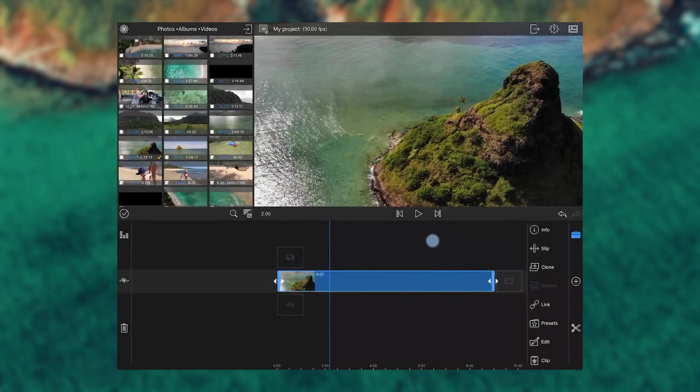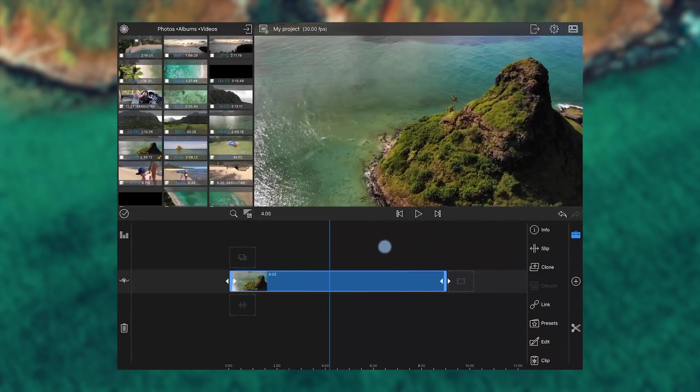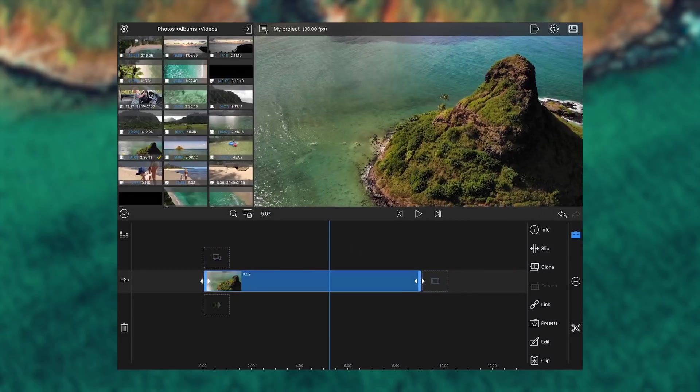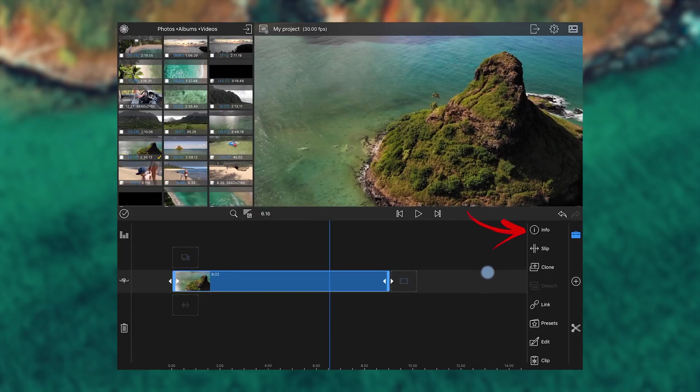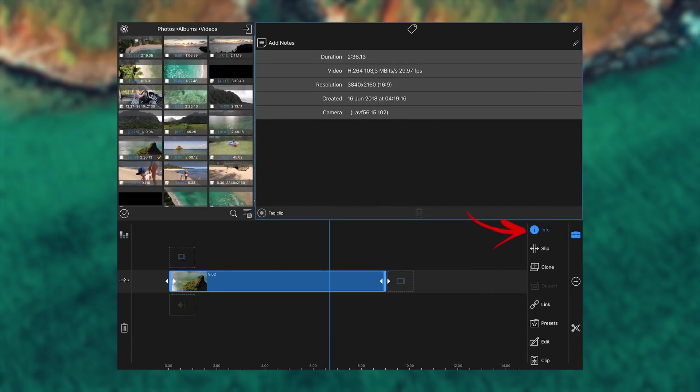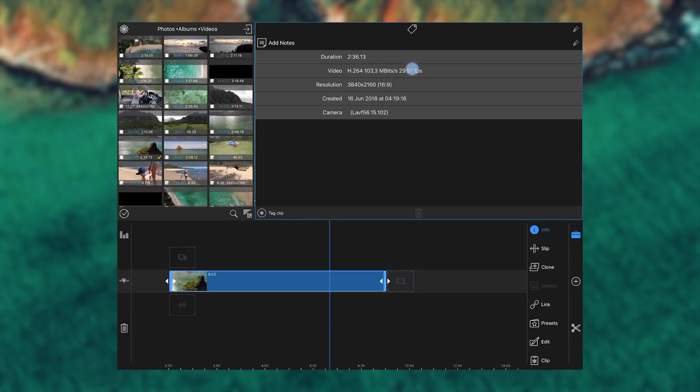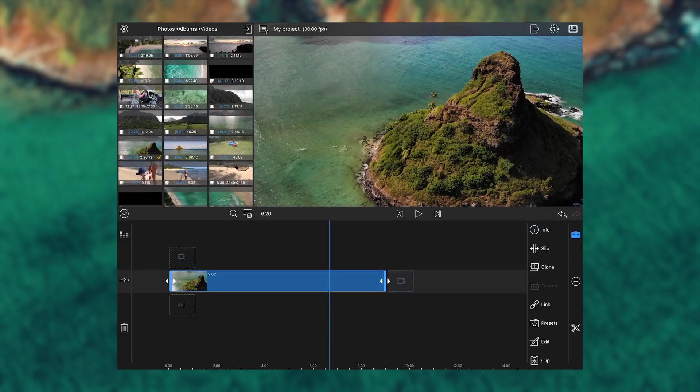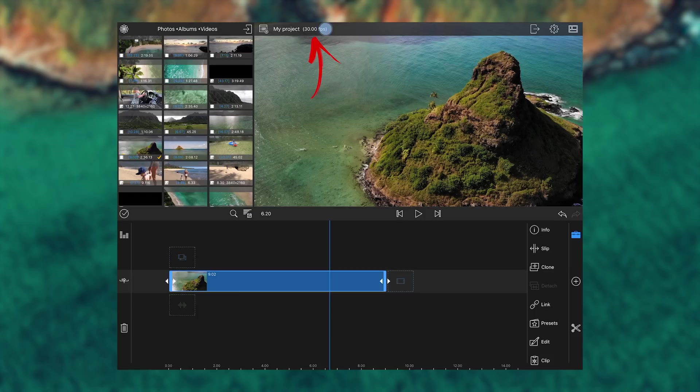Here you can see that we already have a clip imported into LumaFusion. To find the best settings, we need to go into the info tab if we don't know what type of settings the video footage that we imported has. You can see that this is an H.264, 103 megabits per second and 29.97 FPS, and that it is a 4K video file. You can also see that our project is 30 FPS, which is the closest that we can get to the video settings of the main footage.